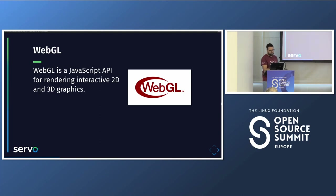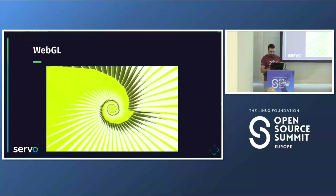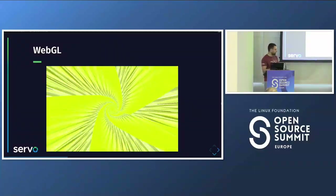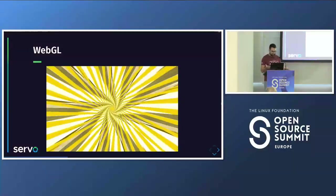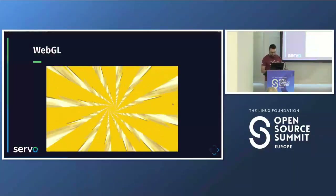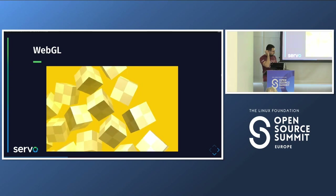Servo has WebGL support — it's a JavaScript API that has been around for a while to render interactive 2D and 3D graphics. These presentation slides are actually running live on Servo right now using Reveal.js, including these WebGL examples.